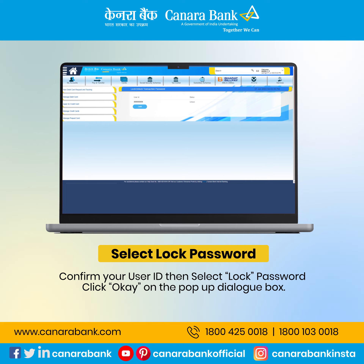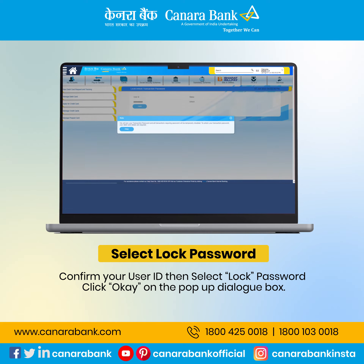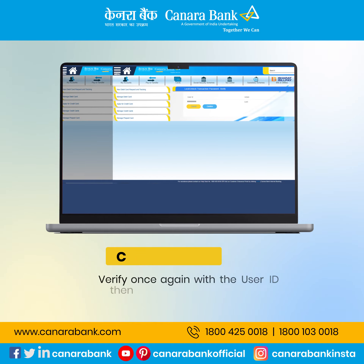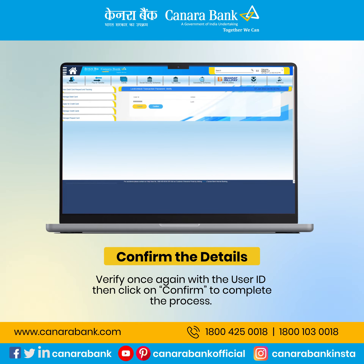Confirm your user ID then select lock password. Click OK on the pop-up dialog box. Verify once again with the user ID then click on confirm to complete the process.